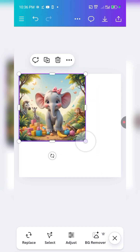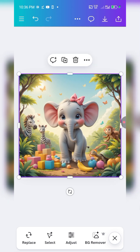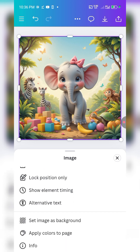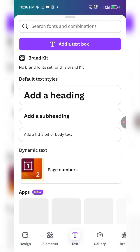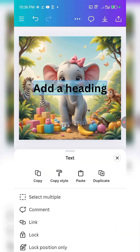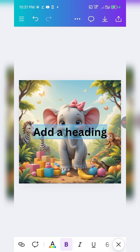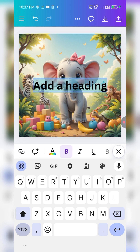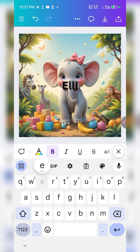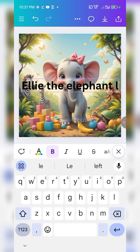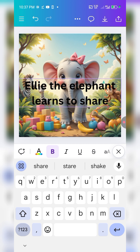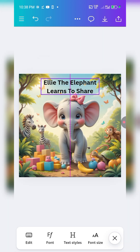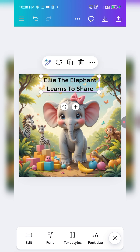Come back to the design area with the picture. This is the image I chose for my cover page. I tap on it and select 'Set image as background' so the image becomes the background. Once that's done, go to Text and tap 'Add a heading.' You'll be able to edit the text. The name of the storybook from ChatGPT is what we use here — 'Elly the Elephant Learns to Share.'